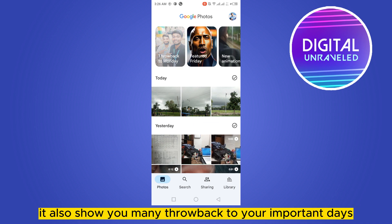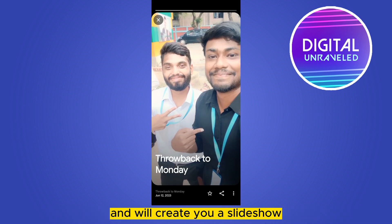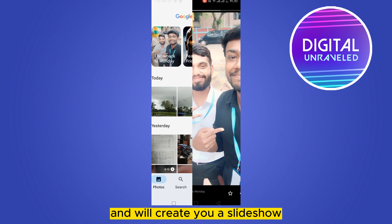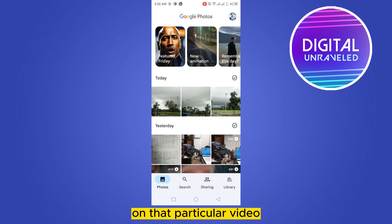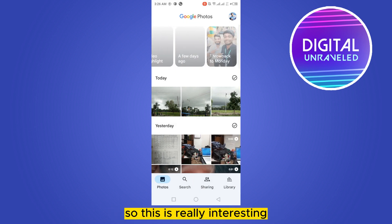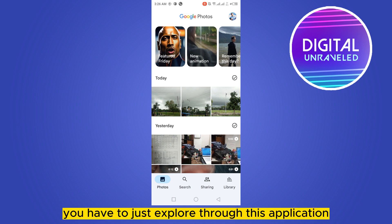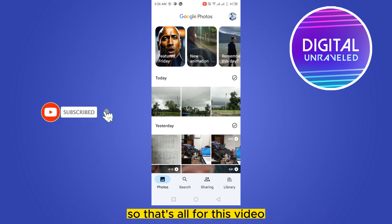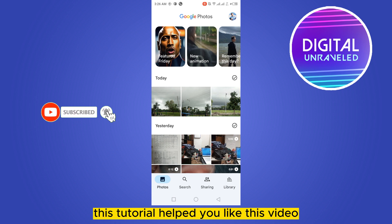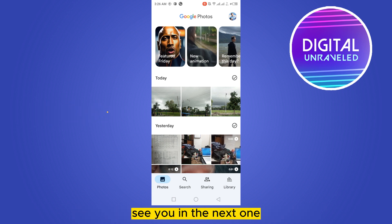Google Photos is really helpful — it also shows you throwbacks to your important days and creates a slideshow for those memories. This is really interesting. You can do many other things by just exploring the application. That's all for today's video. If this tutorial helped you, please like this video and don't forget to subscribe to my channel. See you in the next one.